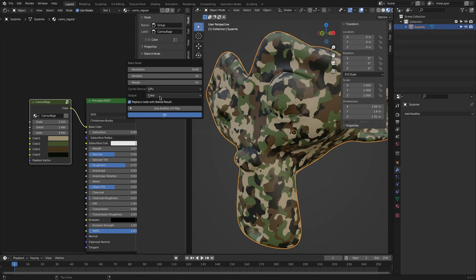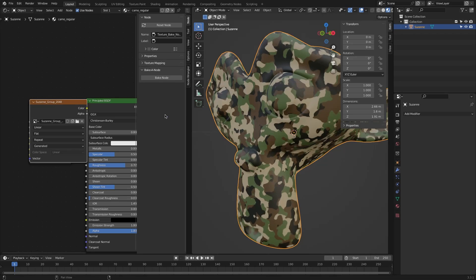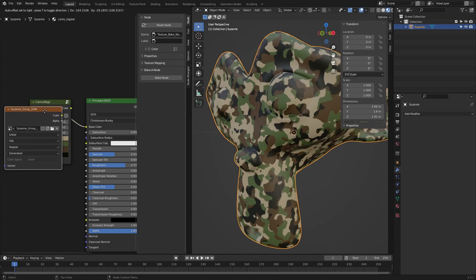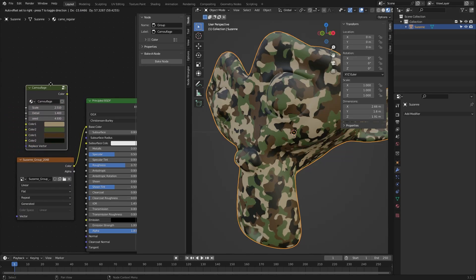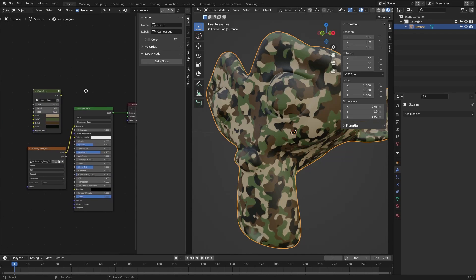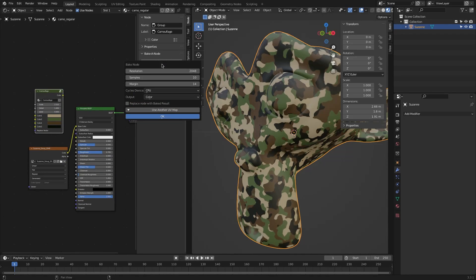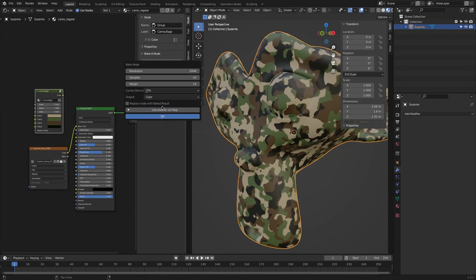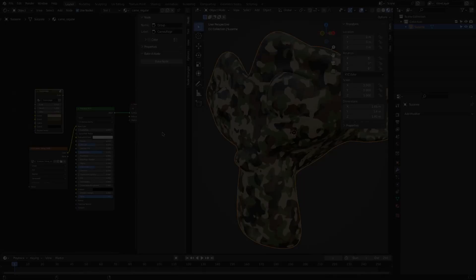To shorten the path for you and see the results immediately, you can check replace node with the baked result, which will generate an image texture node of the baked texture and link it directly to the output. But there is also another option for changing the UV maps of the texture.